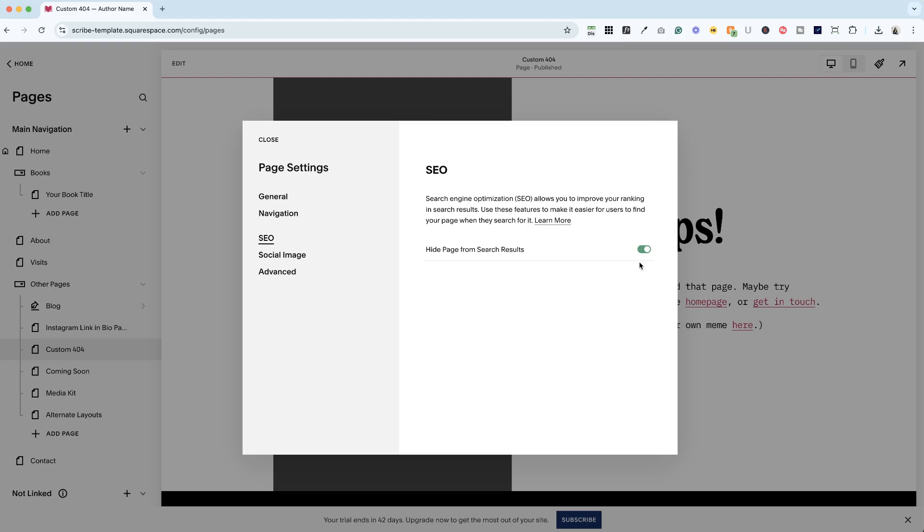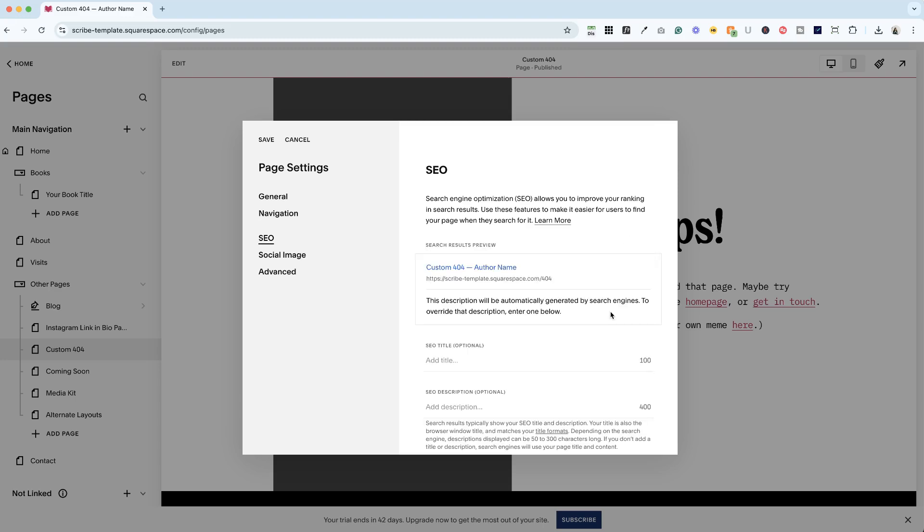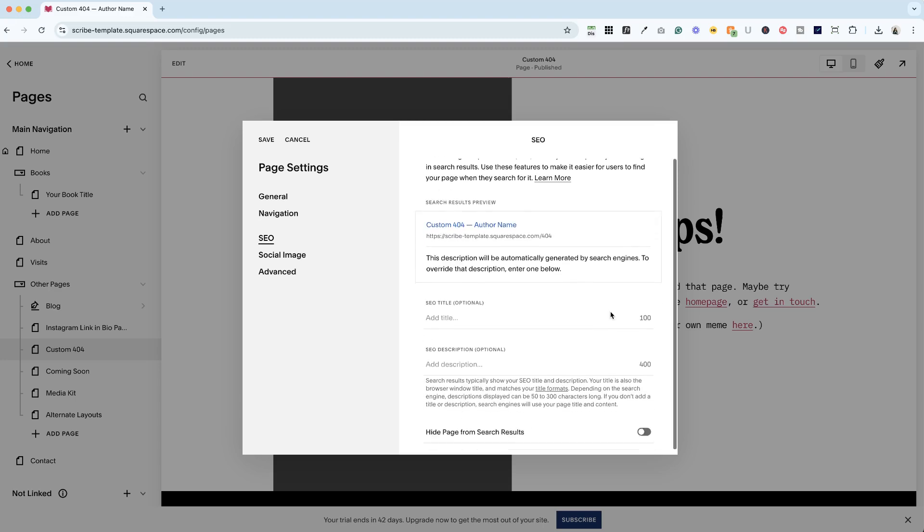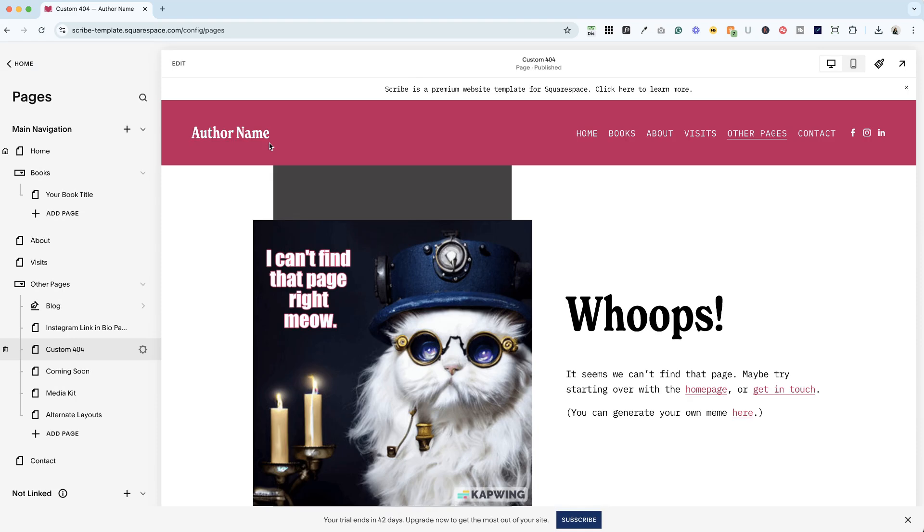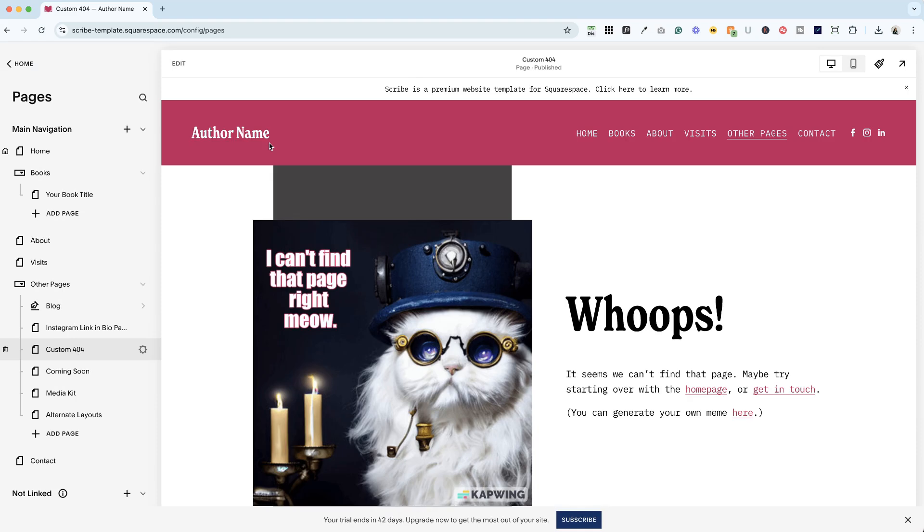You'll see it's already toggled on here. Now, if it looks like this and it's asking you for SEO titles and descriptions, that means it's not hidden from search results. So if you want to toggle it on to hide the page and hit save, do that for any page that you don't want Google to serve up in its search results.